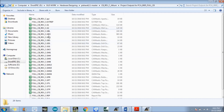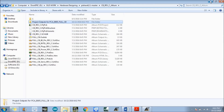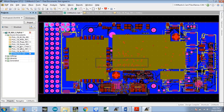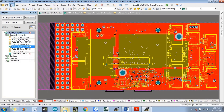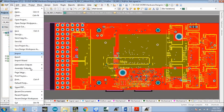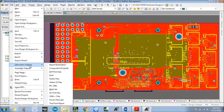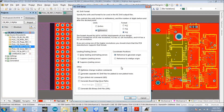Now we need to create the NCDL file. Go back to the PCB doc file, then go to File, and there is the Fabrication Output option as before. Within Fabrication Output there is another option which is NCDL File — just click on that.